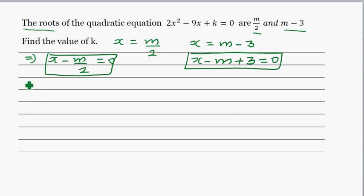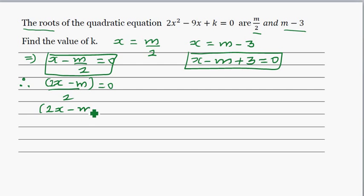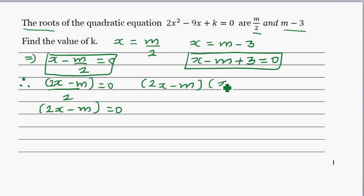Using these two facts, let's simplify. x minus m over 2 equals 0 is the same as 2x minus m over 2 equals 0. Multiplying both sides by 2, this means 2x minus m equals 0. And we have x minus m plus 3 equals 0. That means we can say (2x minus m)(x minus m plus 3) equals 0.